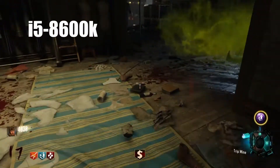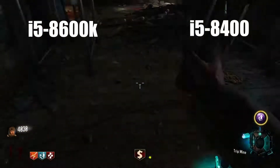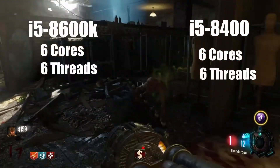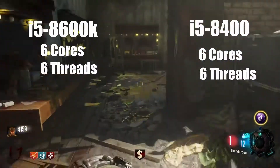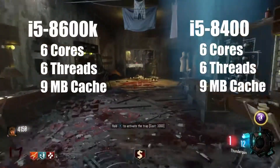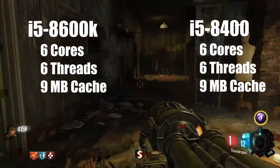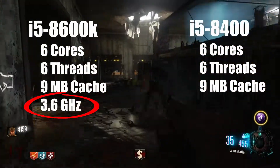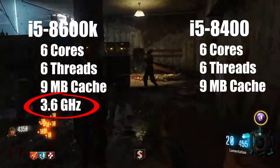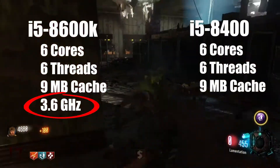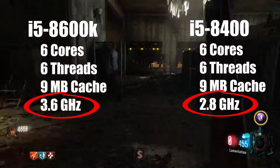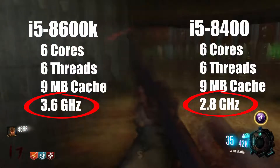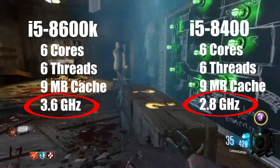The i5 8600K and the i5 8400 both have 6 cores, 6 threads, and 9 megabytes of cache. But the i5 8600K has a base clock speed of 3.6 GHz, while the i5 8400 is only clocked at 2.8 GHz. Not to mention, the i5 8600K is also unlocked.